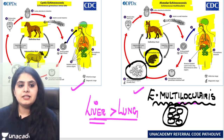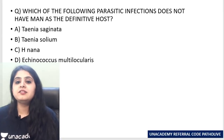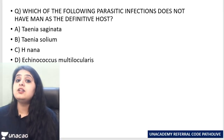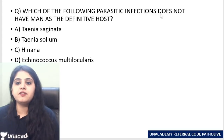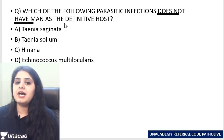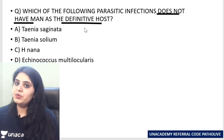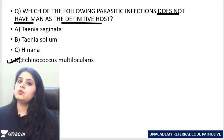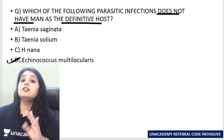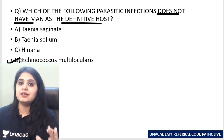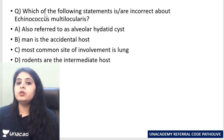Let's quickly attempt a question: which of the following parasitic infections does not have man as the definitive host? We know the answer — Echinococcus granulosis and Echinococcus multilocularis — because we are not the definitive host; we are accidental.